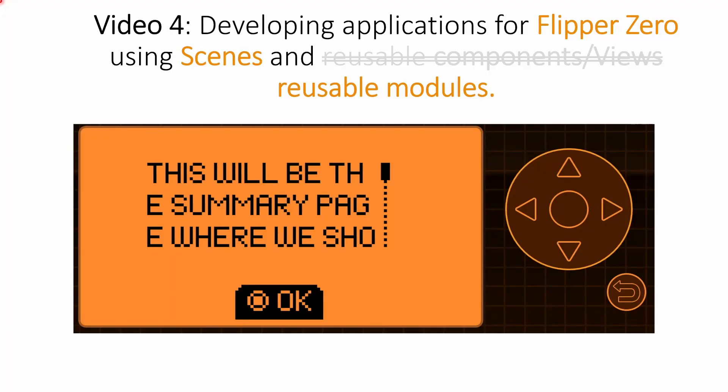Hey everyone, welcome to the final video in the series on developing applications for Flipper Zero using scenes and reusable modules. I recommend you watch the previous videos first, which I've linked to below. By the end of this video, you should be able to use scenes in your own Flipper Zero application.